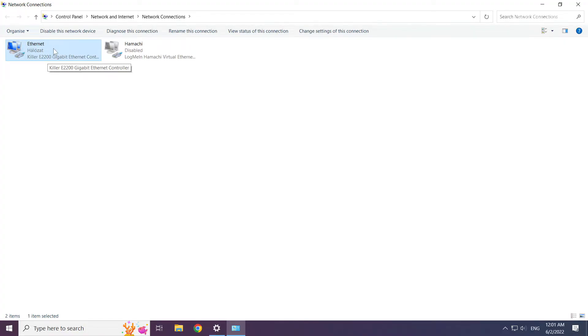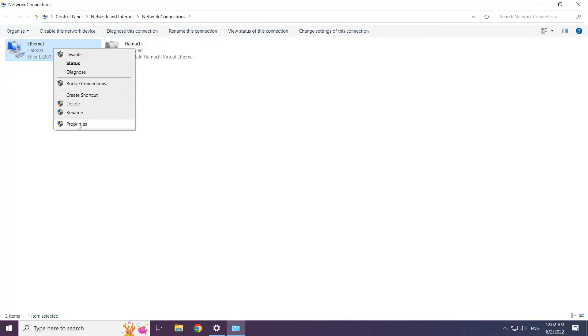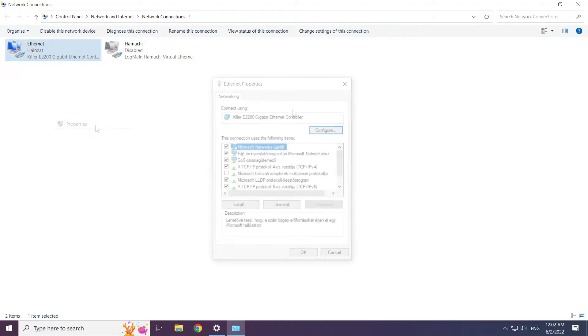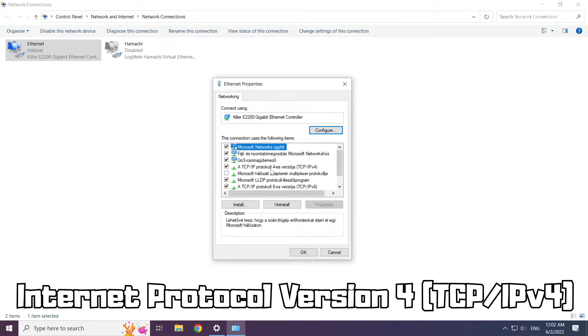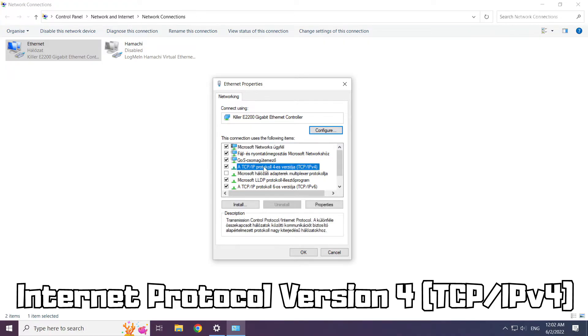Right-click your network and click Properties. Click Internet Protocol Version 4 and click Properties.